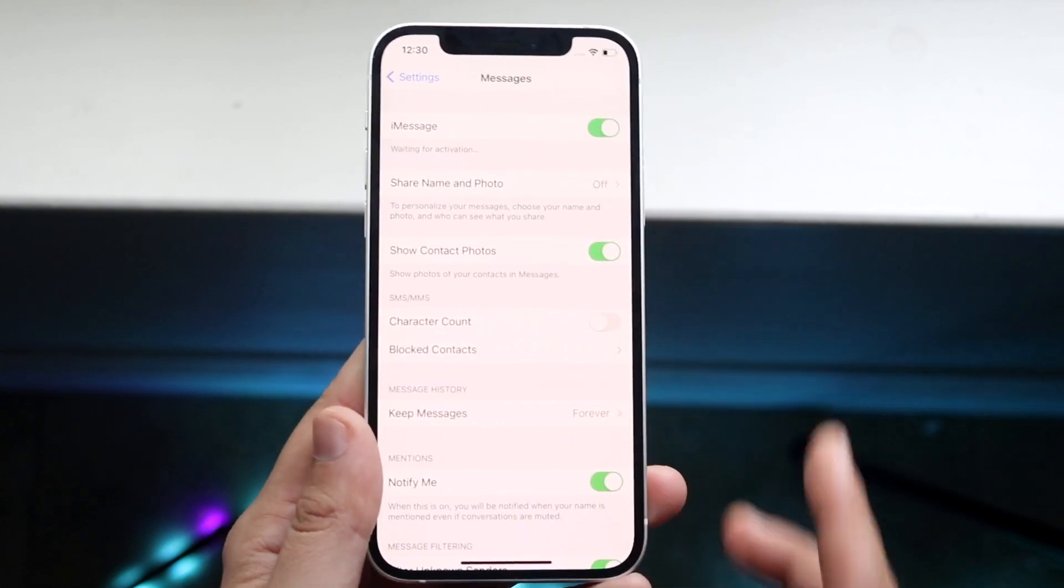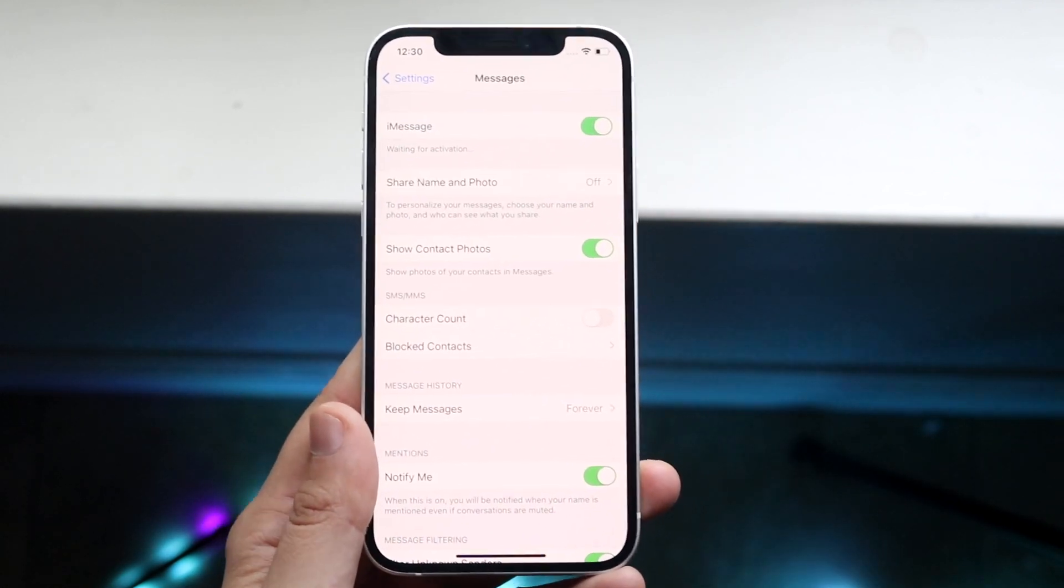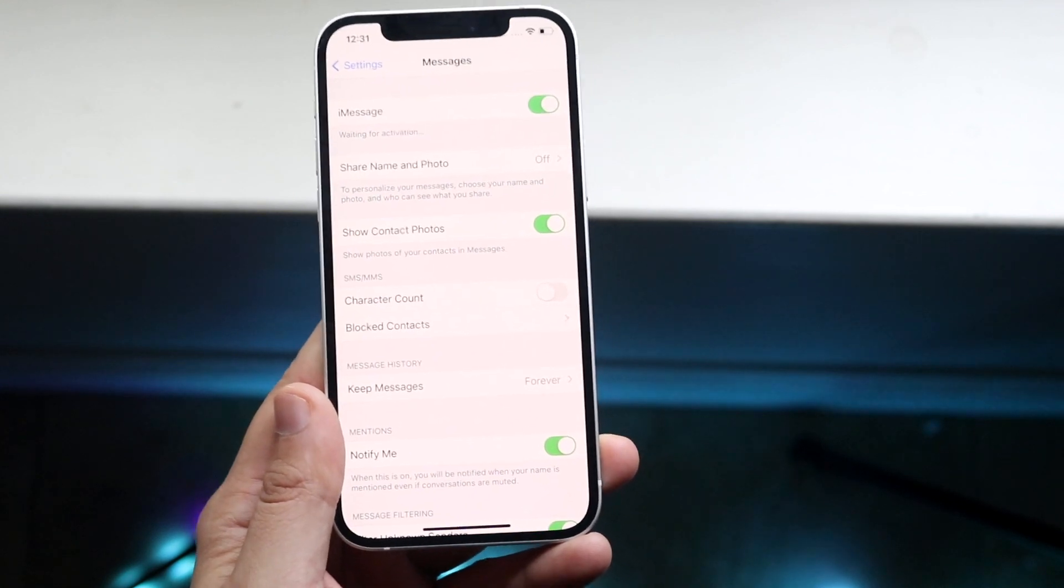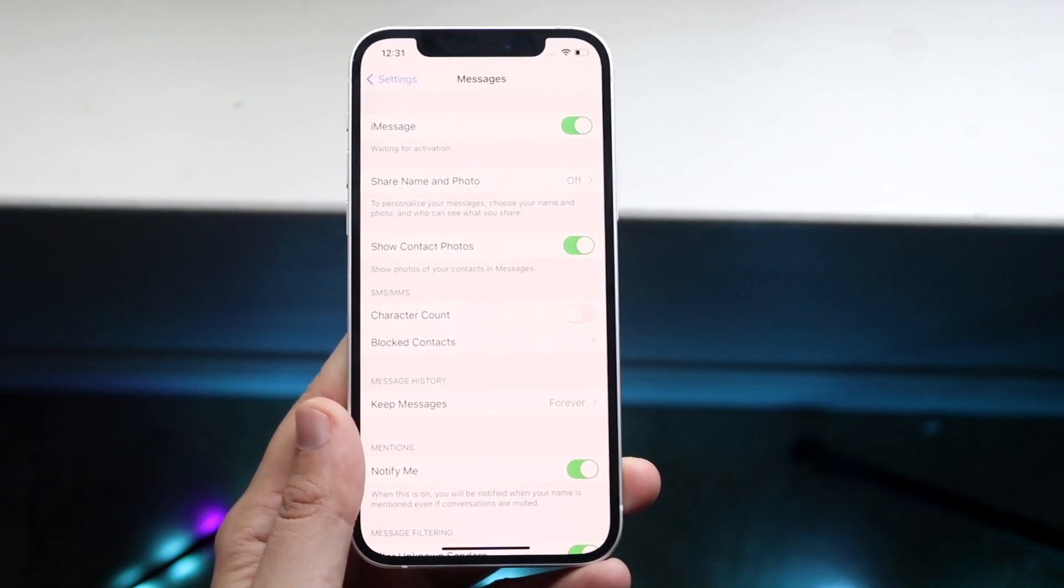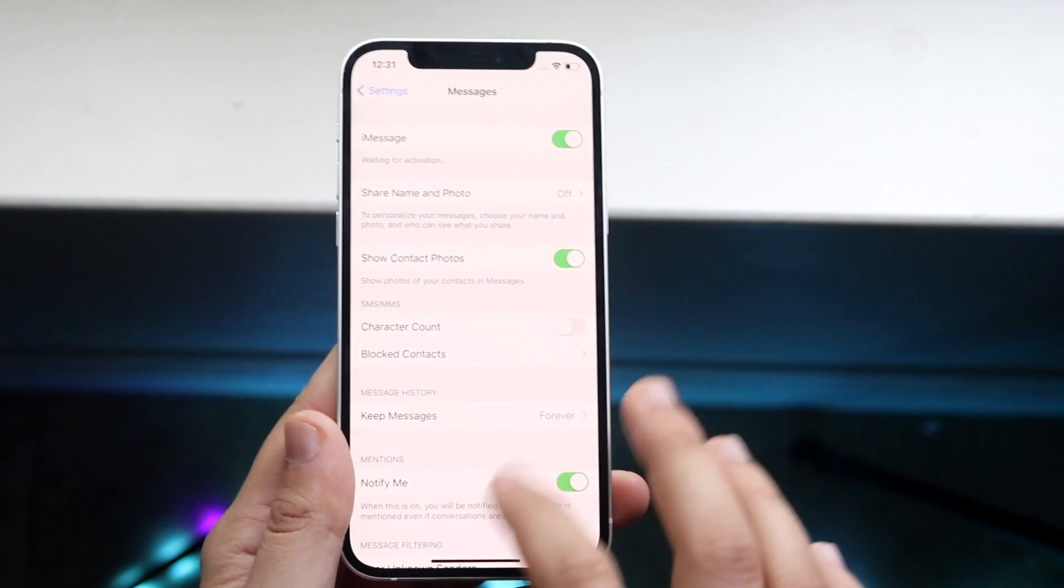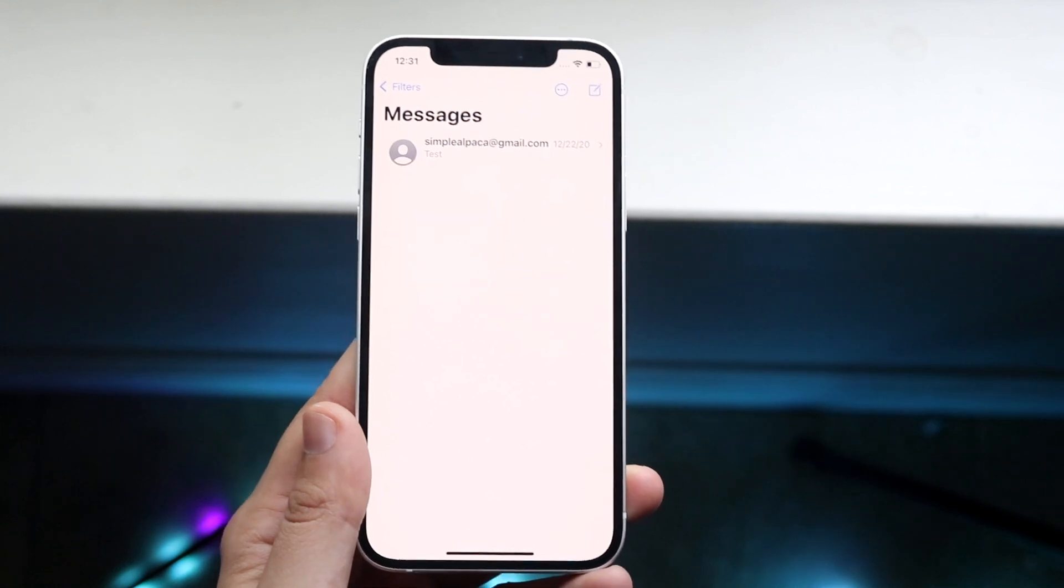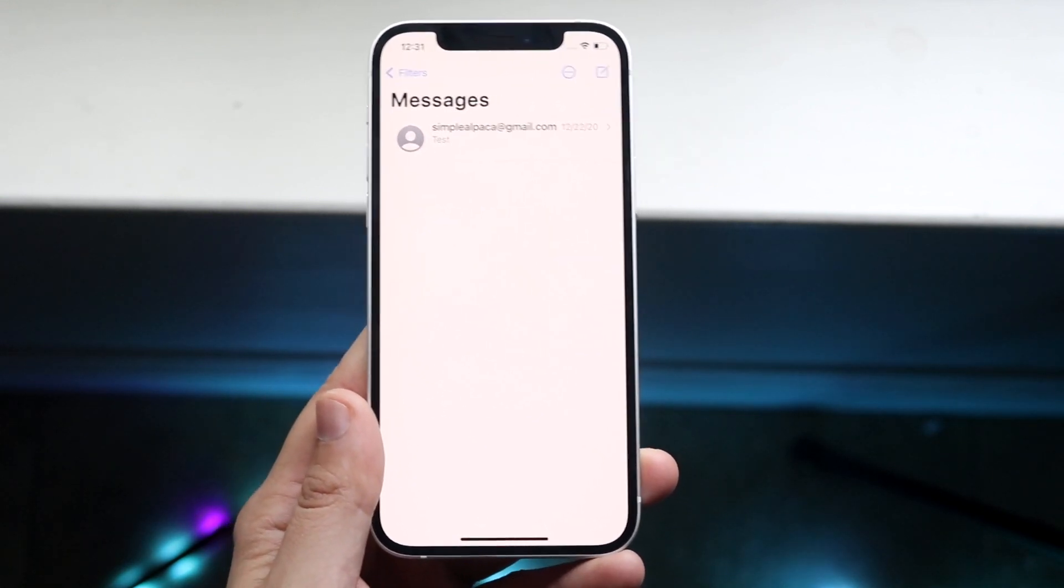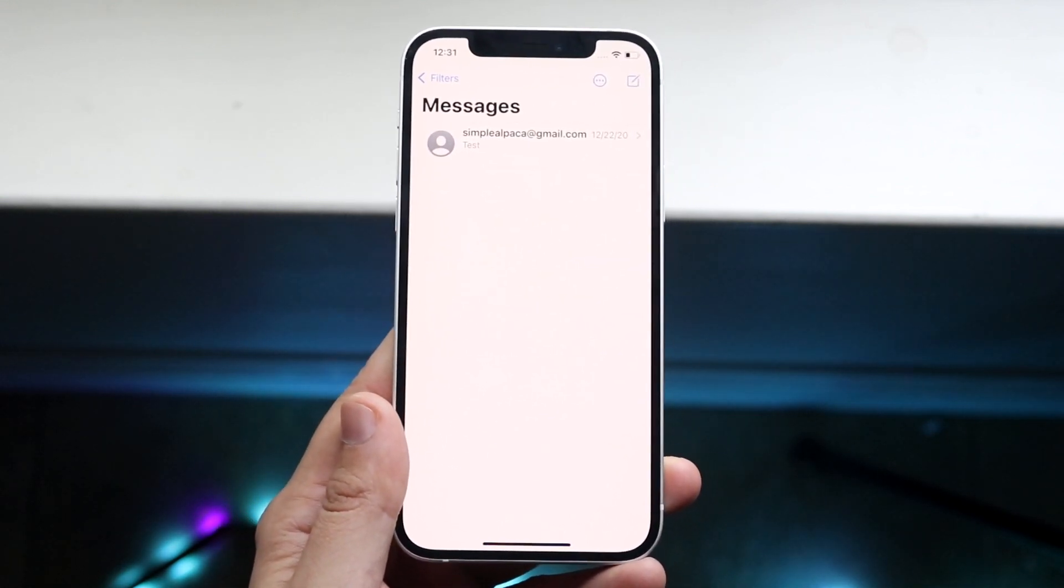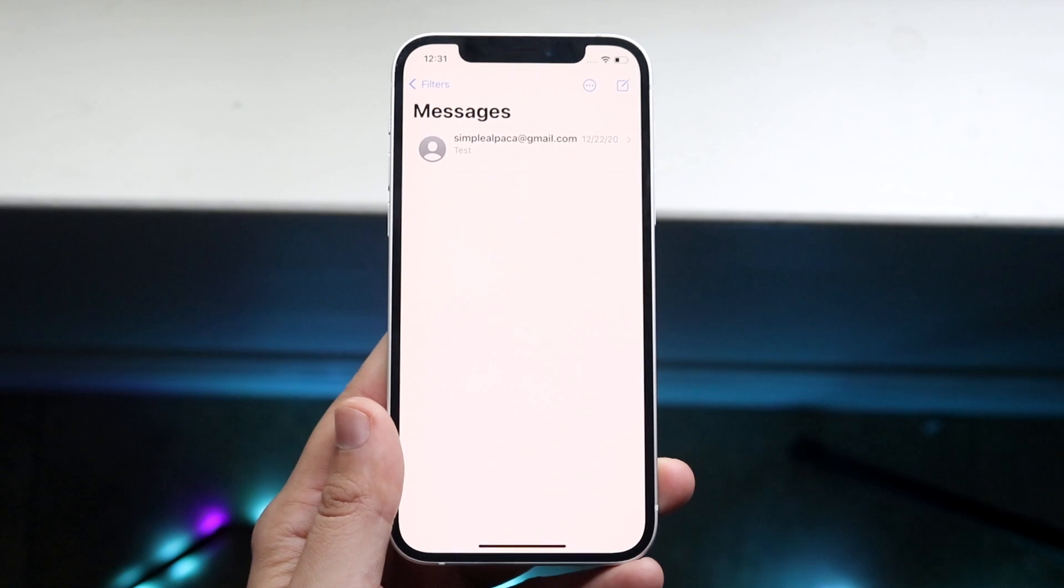All you want to do is make sure that that toggle is on. As long as that toggle is on, then you're perfectly set. Try to send out a text and receive a text. As long as you're able to go through those things, then you're perfectly fine.